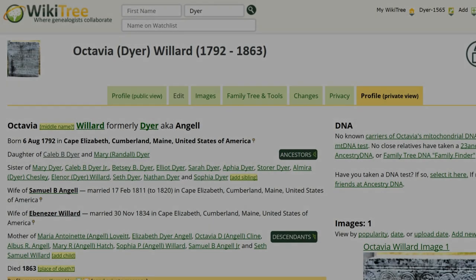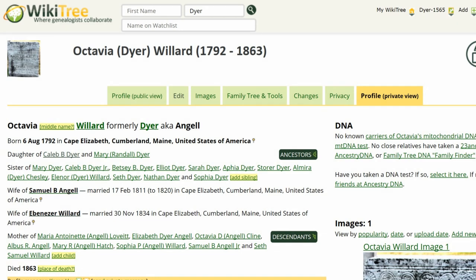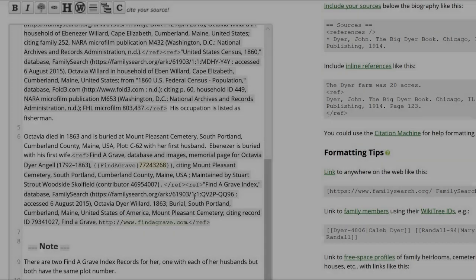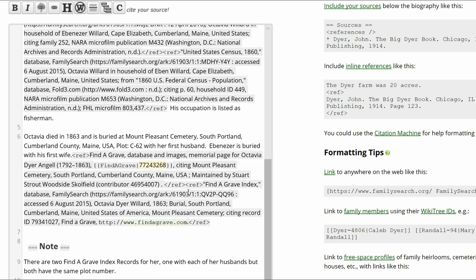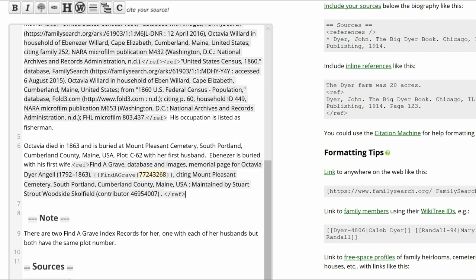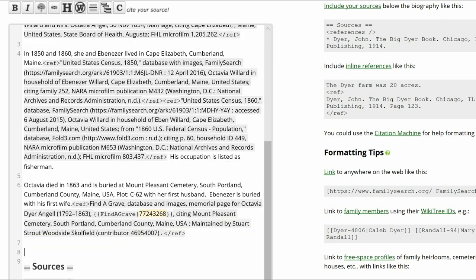Return to Octavia's profile and click on Edit. Delete the second Find a Grave source citation, leaving the first correct source intact. Then delete the notes section since it is no longer relevant.